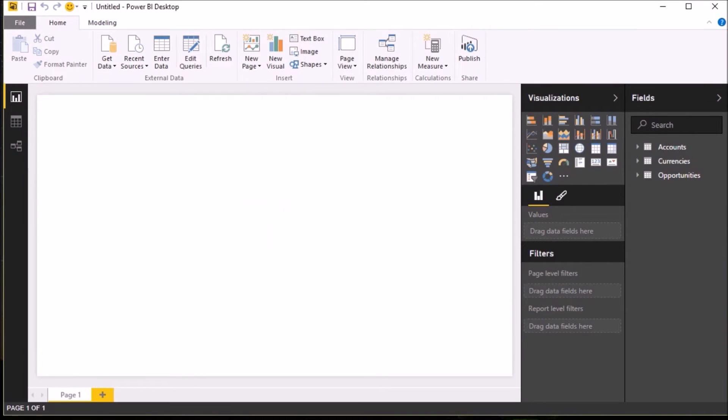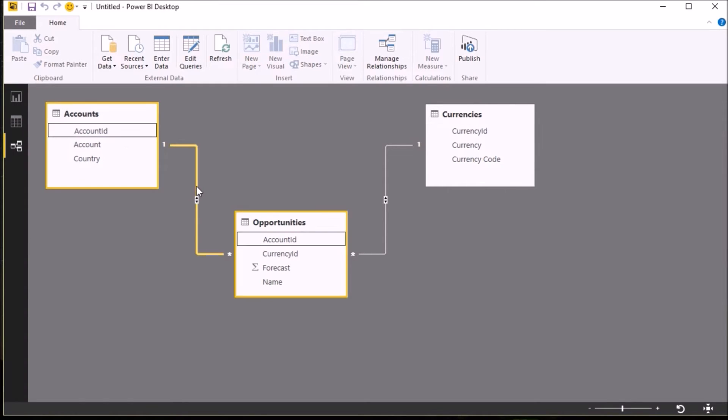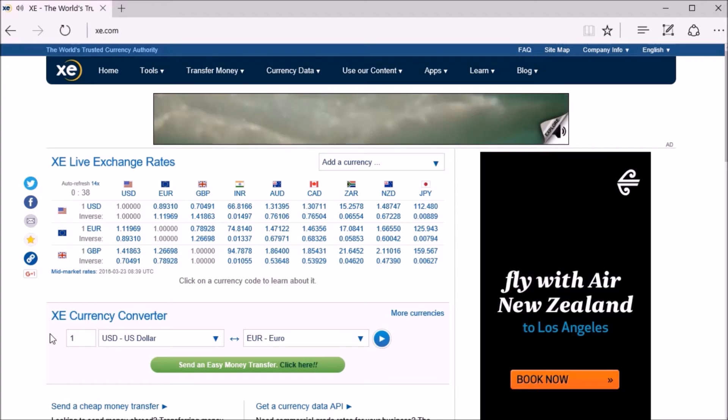When I click on the Relationships button, you'll see that my three queries have been returned to separate tables, and Power BI has been smart enough to create relationships between them because the column names are identical.